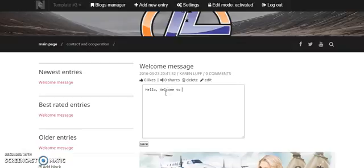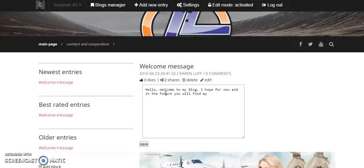Hello, welcome to my blog. I hope for now and in the future you will find my blog helpful for you and your business.